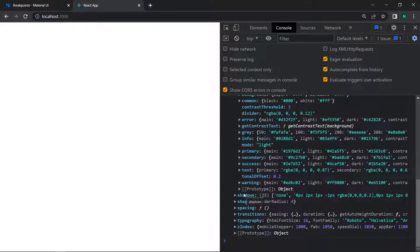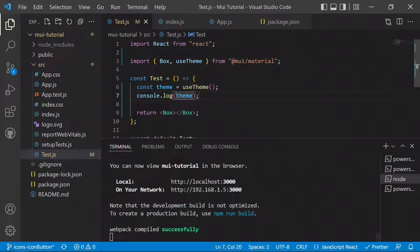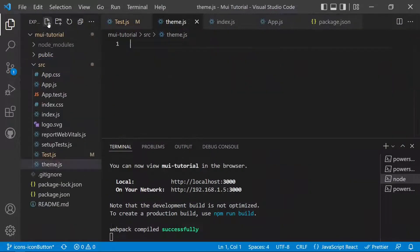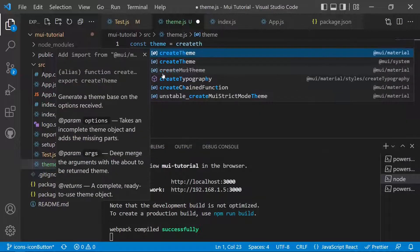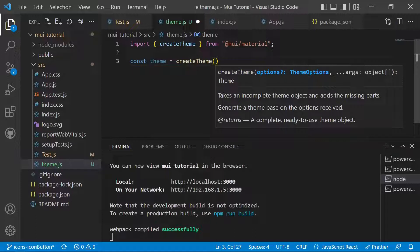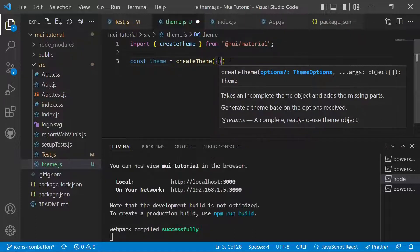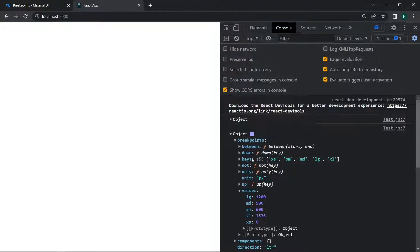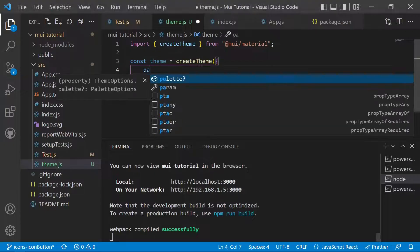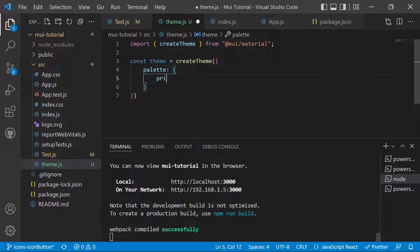Now we will move on to editing the theme. We create a new file called theme.js and declare a theme variable using createTheme. We need to import createTheme from the MUI material package. Inside createTheme, we pass an object where all the theme properties are available. To modify the palette, we add a palette key and then target primary inside it.